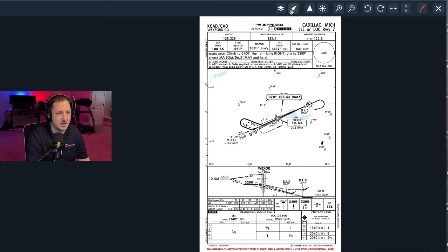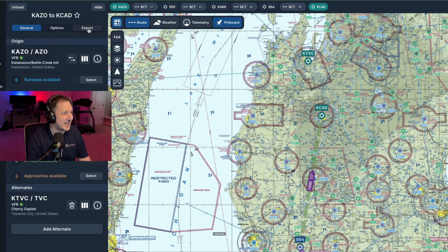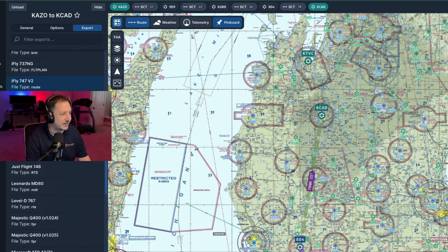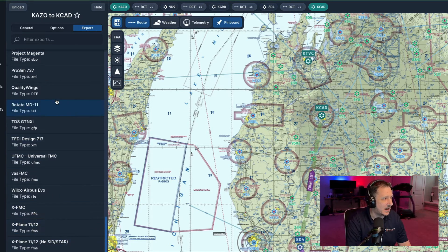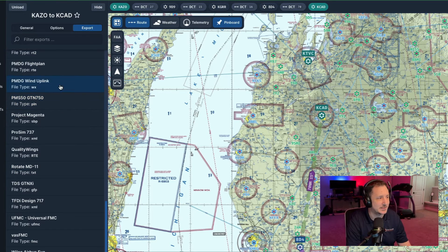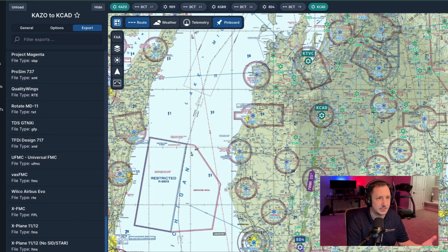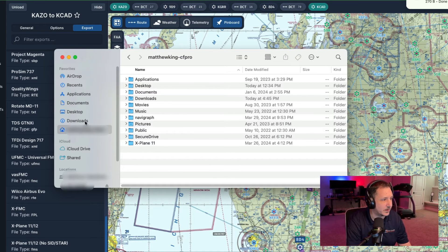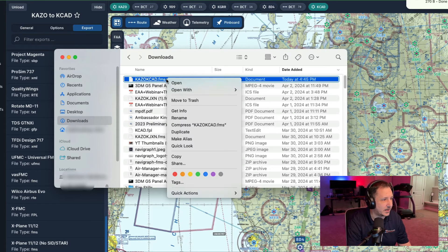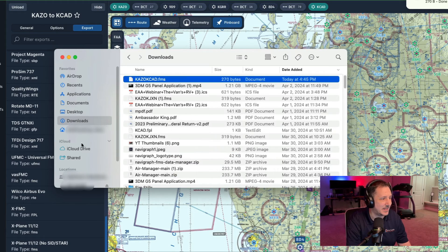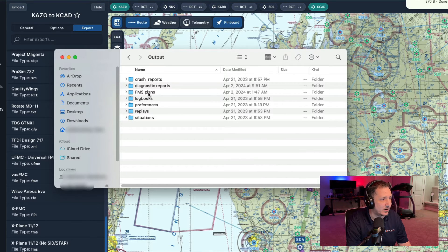You can click the pin up here and it will pin that chart information to your pin board as well. Then we're going to export this — go through all the different formats and see what's available. Come down to where X-Plane is. There are all kinds of different aircraft and GPS types you can export these for that work in different aircraft, so make sure you find what you're looking for. For X-Plane 11 or 12, the file type is FMS. Click on that and it downloads immediately. Then grab that file from your Downloads folder — it'll be named something like Kazoo KCAD.